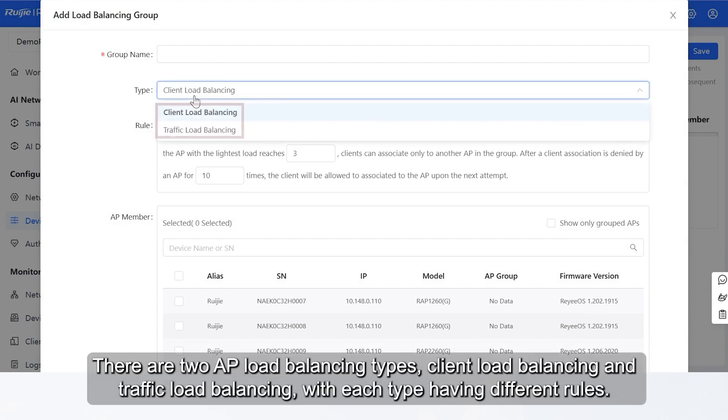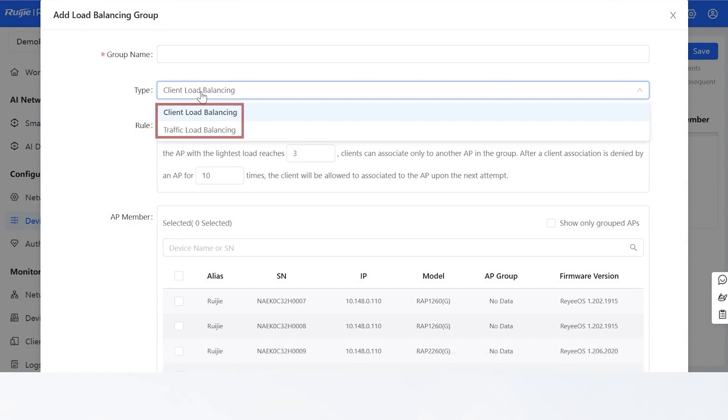There are two AP Load Balancing Types: Client Load Balancing and Traffic Load Balancing, with each type having different rules.